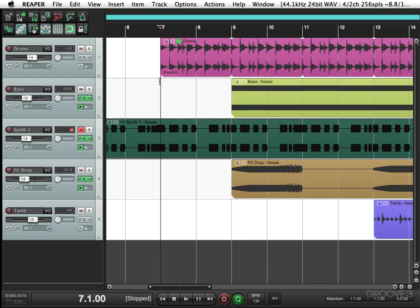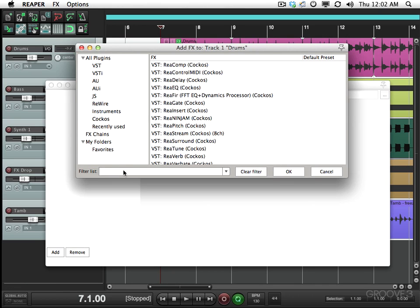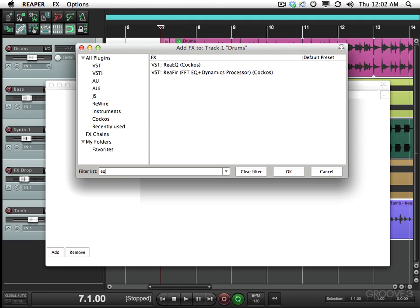Let's start by putting a plugin on this drum track. Go to the effects button here and I'm gonna put an EQ on there. I can just type in the filter EQ and my EQ plugins show up. I'll use this one, Reaper's EQ.